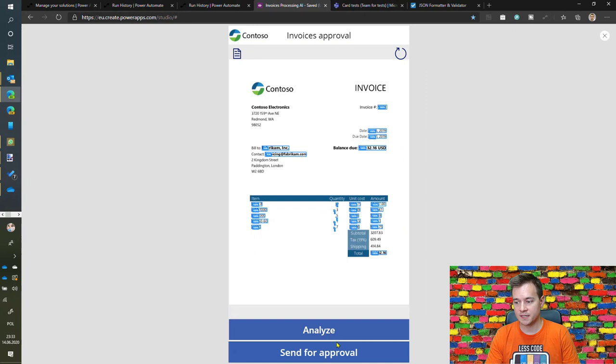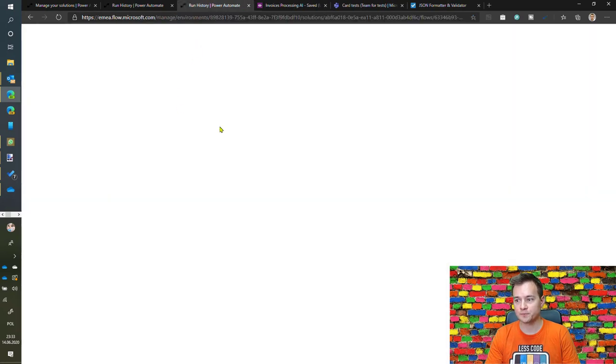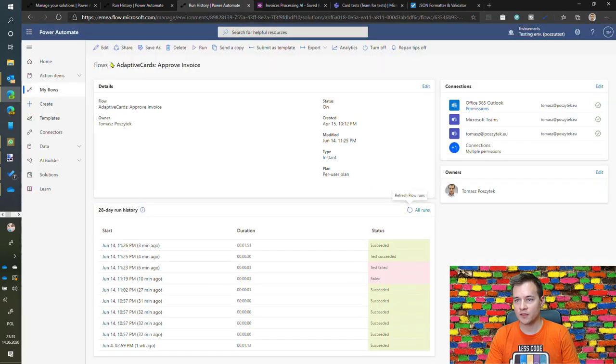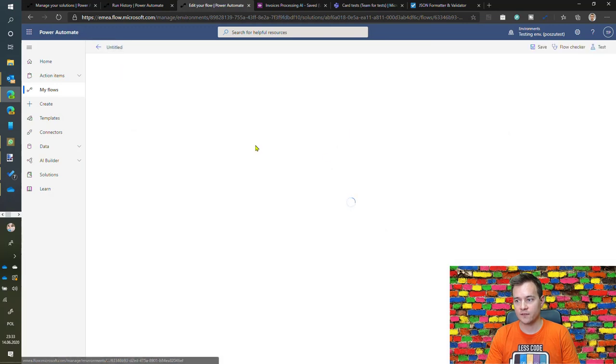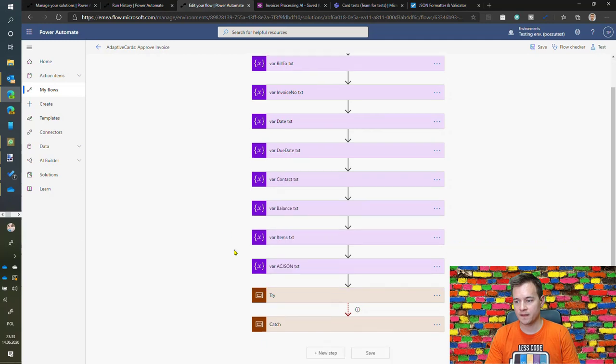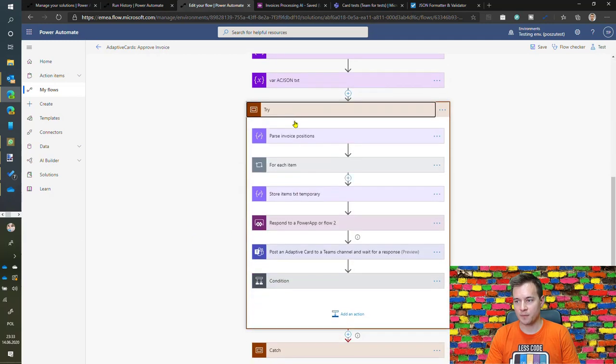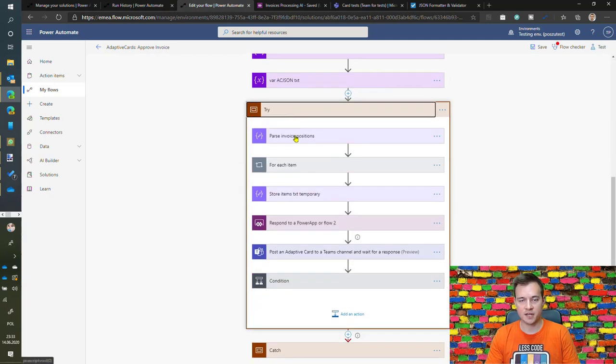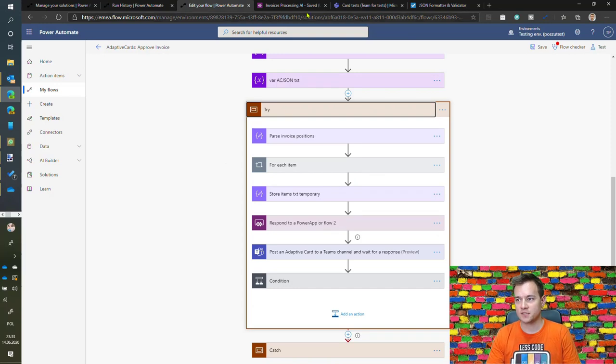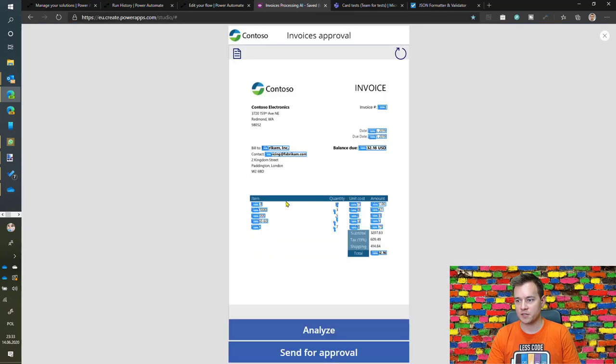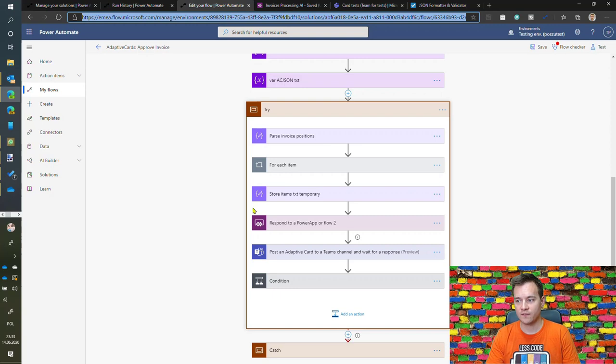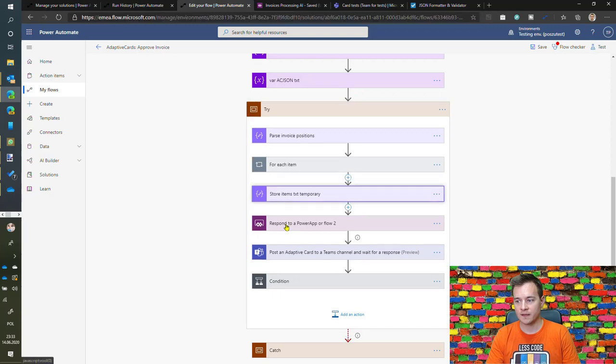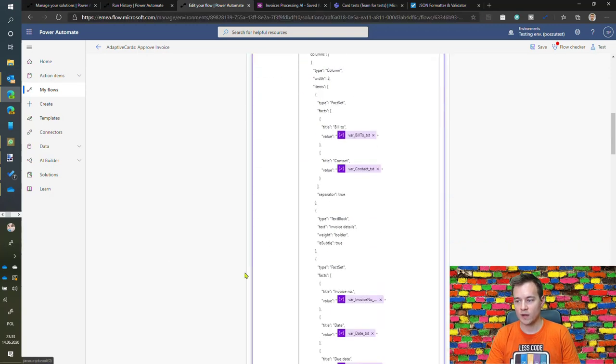Now once I hit send for approval button it will trigger this flow that first receives all the variables and then it parses the JSON from the table because this information here is just table data. So it is parsing this JSON and then for each is concatenating rows of an adaptive card and finally it generates the code of an adaptive card.